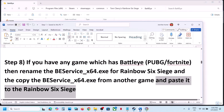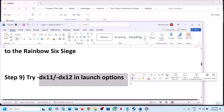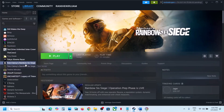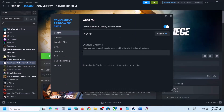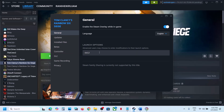The next step is to try DX11 or DX12 in launch options. Right-click the game, select Properties, and in the Launch Options type -dx11. Launch the game and check. If that doesn't work, try -dx12 and check again. If still not working, remove this option.